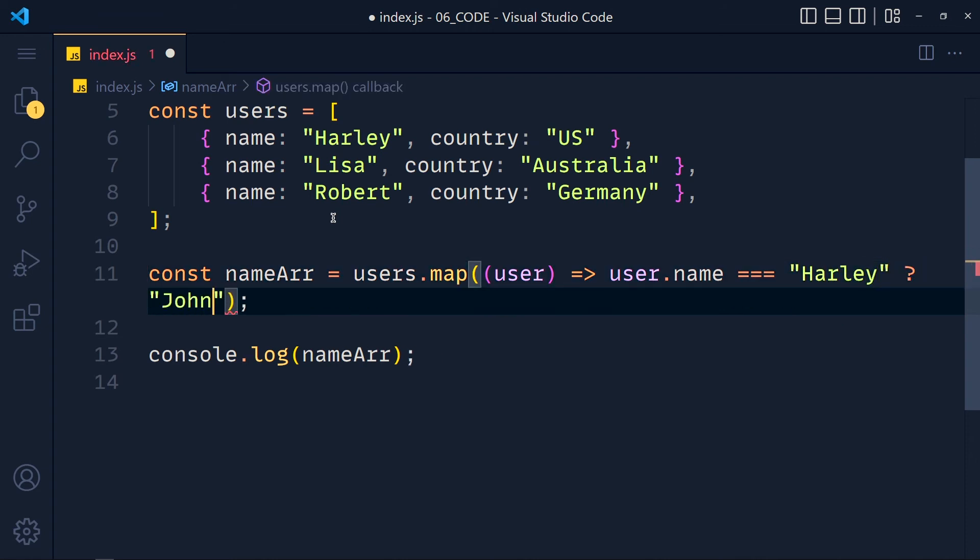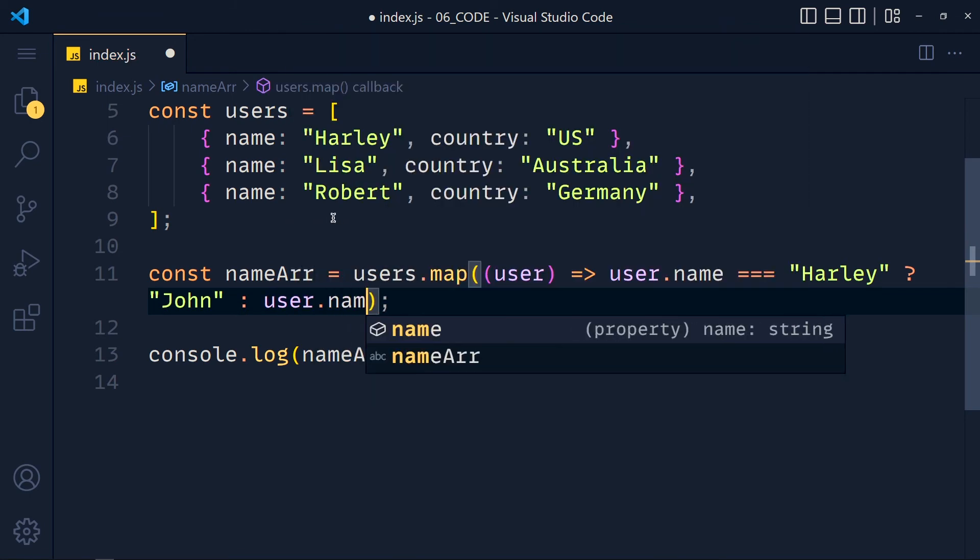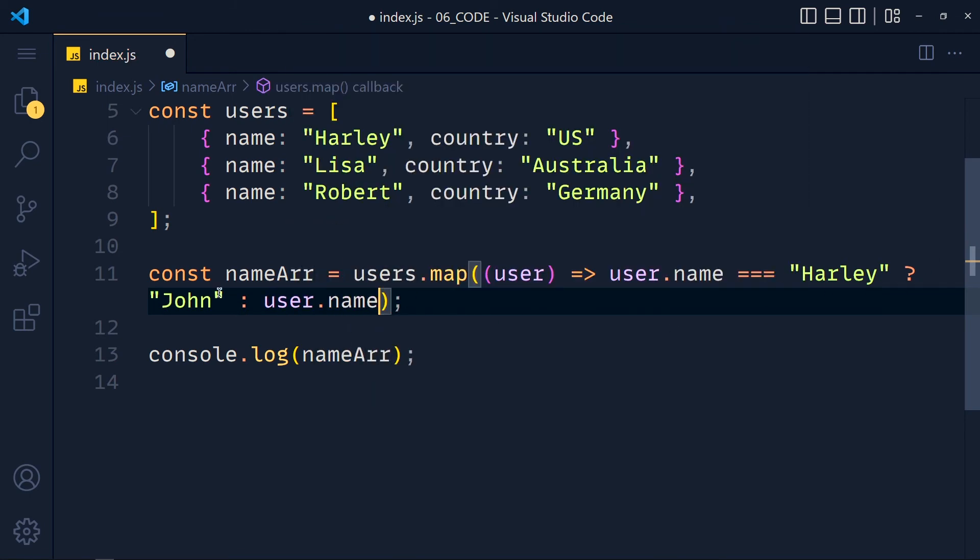john, else user.name. So this question mark is for the true condition and this colon is for false. Simple as that.